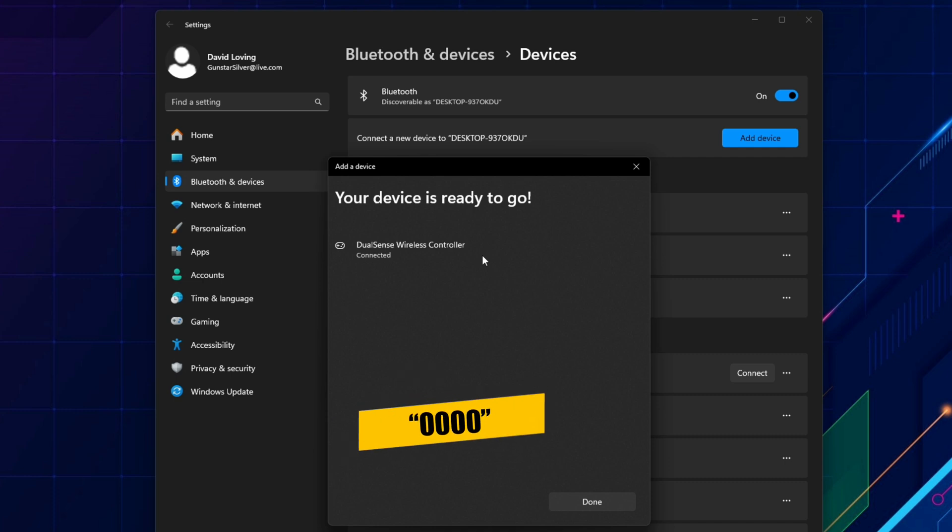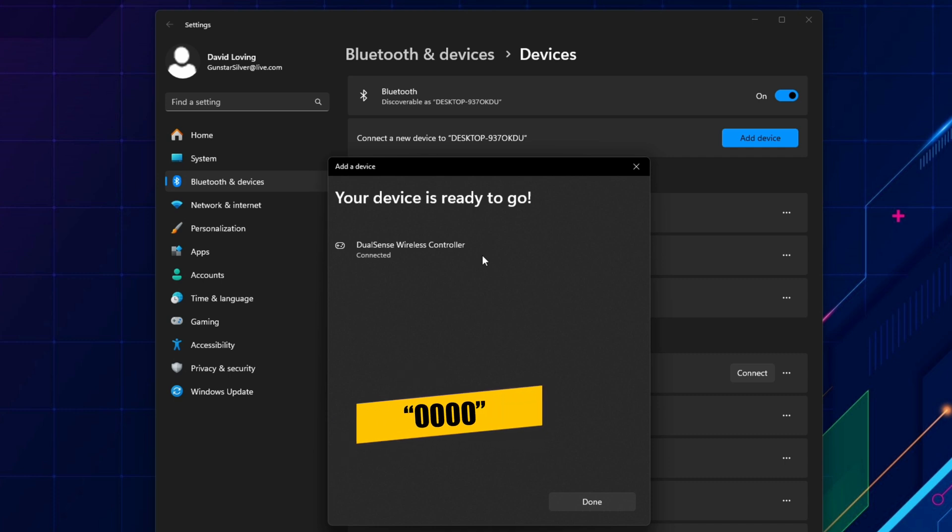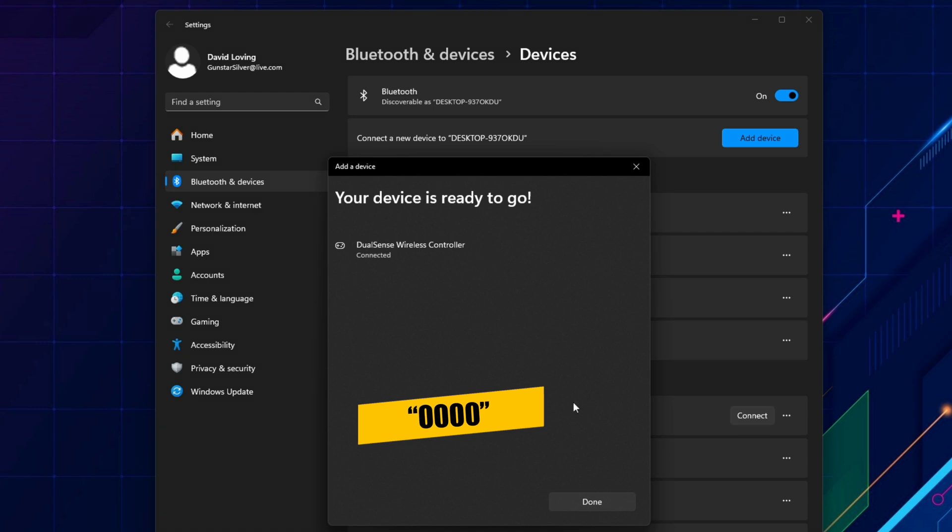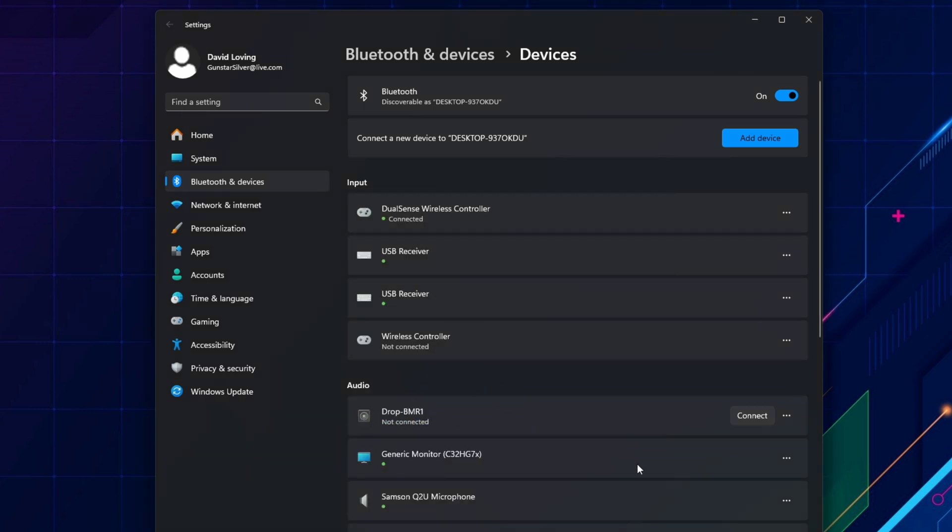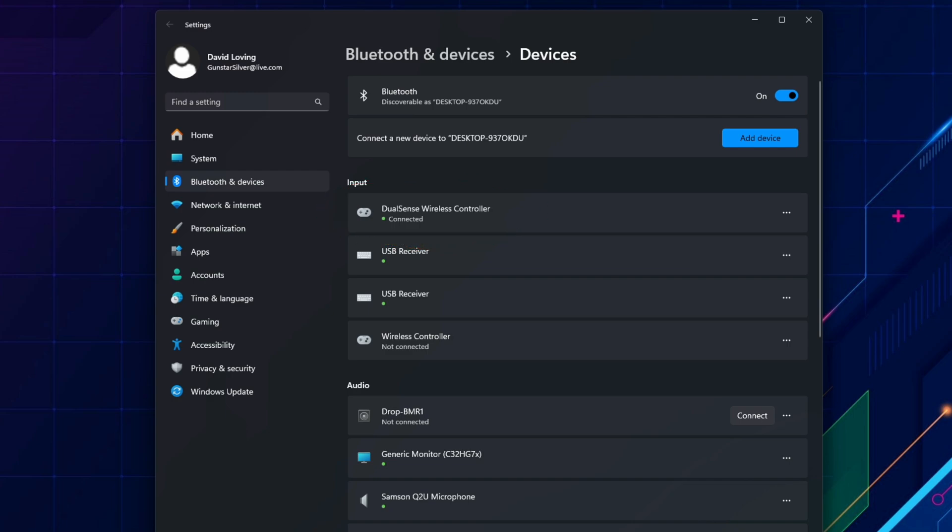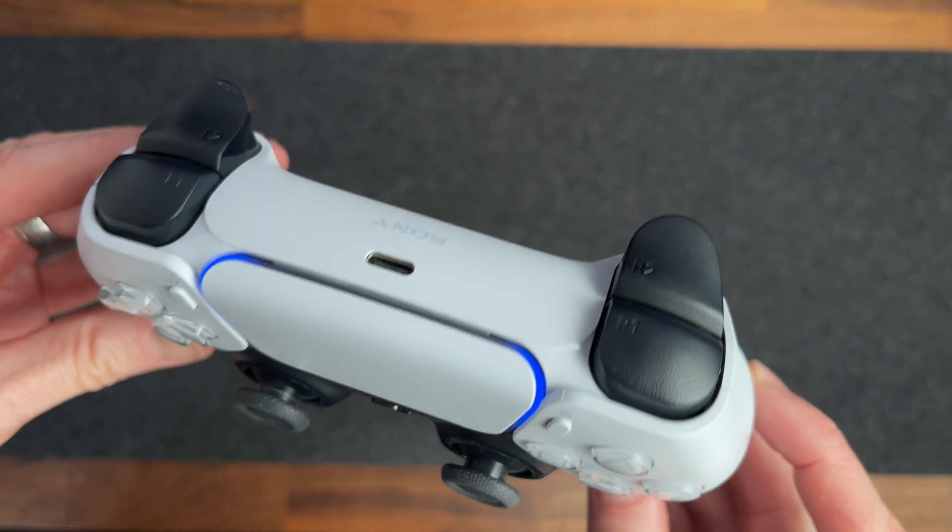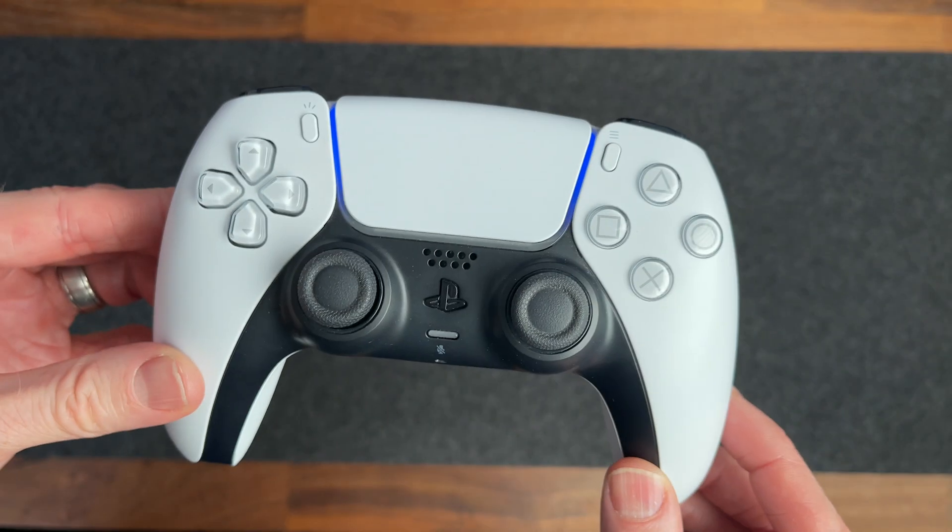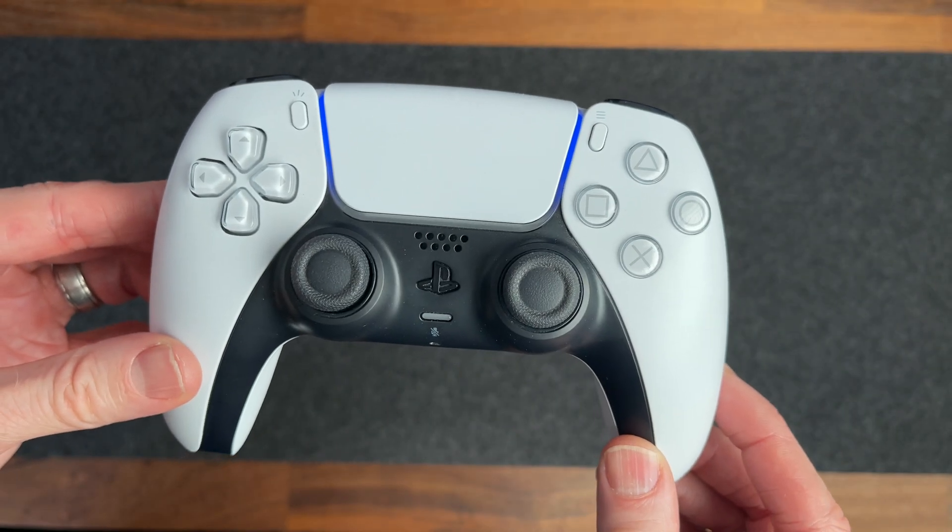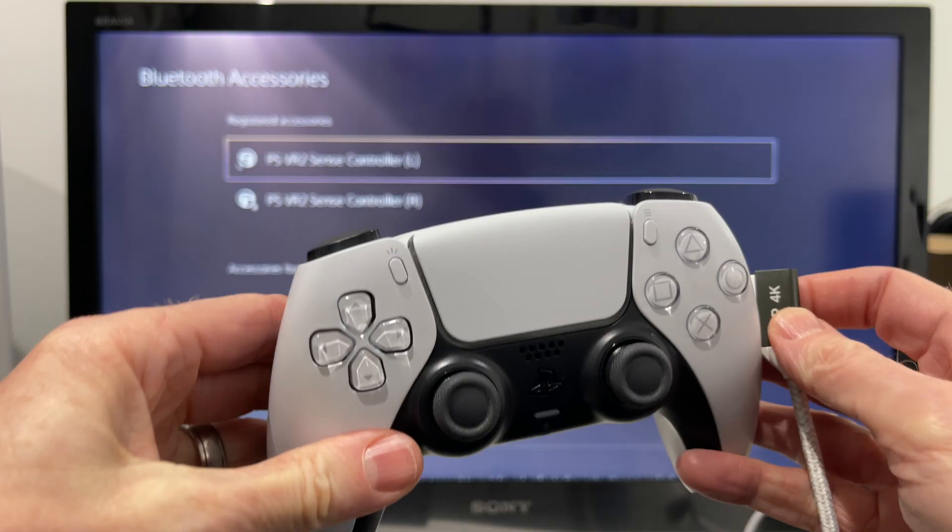If you're asked for a pin number here while pairing the controller, just enter four zeros. Select done, and now the PS5 controller appears as DualSense wireless controller in the list of input devices, and it shows that it's connected. On the controller itself, it will stop flashing, and the light will just be a solid color.